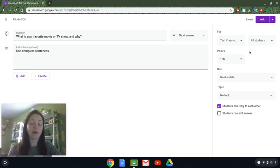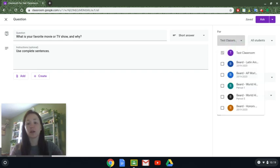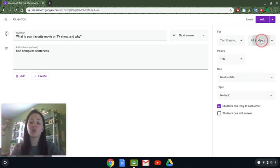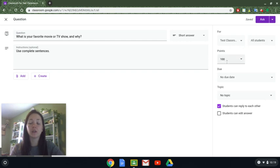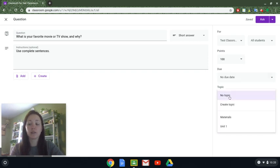Over here on the right-hand side you'll see that you can assign it to different classrooms — if you want all of your classes to answer the same feedback check-in question you can do that here. You can choose particular students to assign this question to, change the points to whatever best fits your grading schema, select a due date and time, and also assign it to a topic.